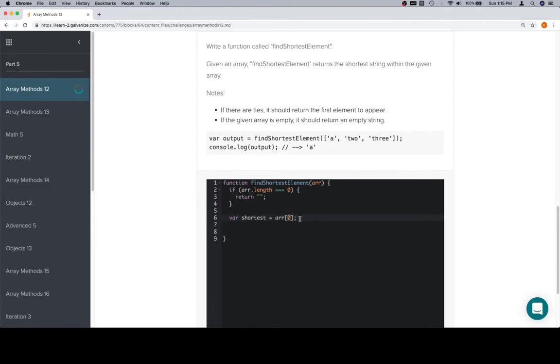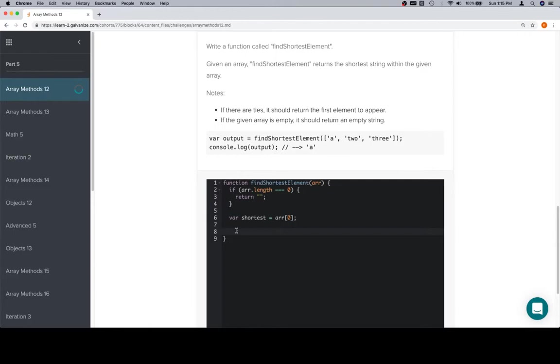It means first because this is theoretically the first one. We'll also sometimes say zeroth. And yes, that is confusing. You're probably going to want to choose one or the other, either first or zeroth. Zeroth is confusing because if somebody doesn't know about zero-based indexing, then zeroth isn't going to make any sense. But even more likely than that is they might just not understand what you say. You say zeroth and they're like, he might have said seventh or something like that. Or she.